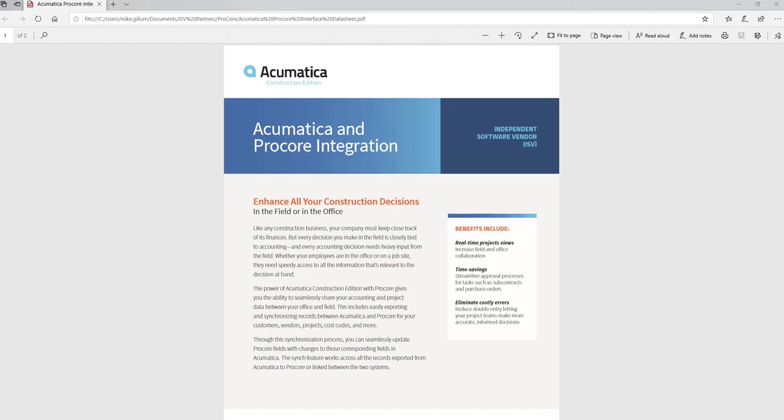Hello and welcome. My name is Mike Gillum, Product Specialist with the Acumatica Construction Edition, and today I'm going to share with you a quick video on the Acumatica and Procore integration.